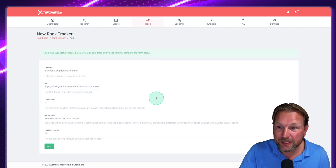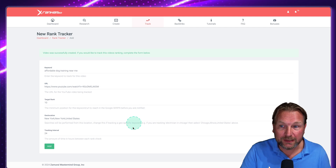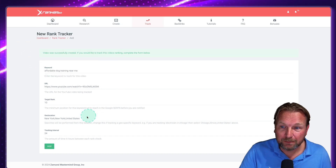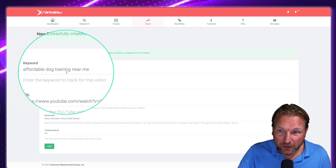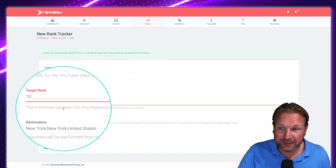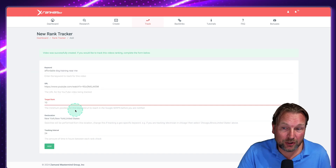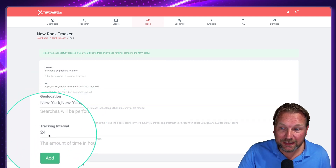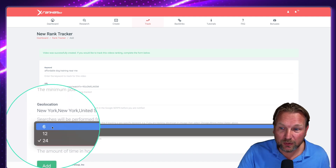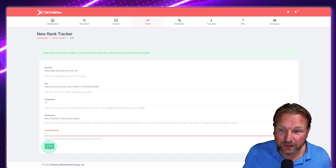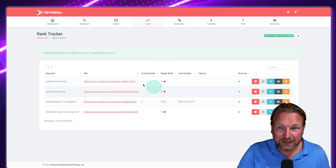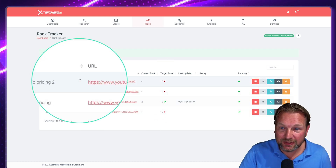The next step is the rank tracker. You specify the keyword — 'affordable dog training near me' — enter the YouTube URL, set the minimum position you want (say, top 10), add the geolocation, and set the tracking interval. The front-end plan checks every 24 hours; with an upgrade you can check every six hours. Click 'Add' and your video is added to the tracking list. I've done several tests today already.